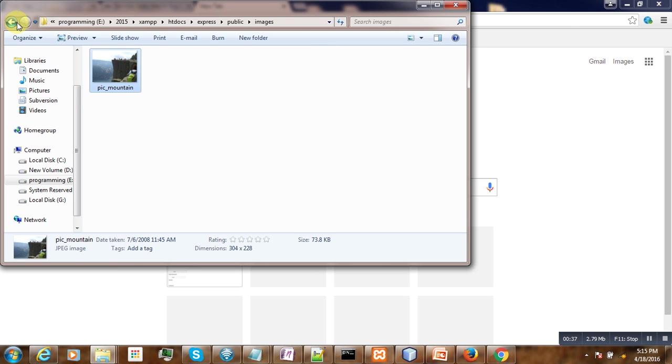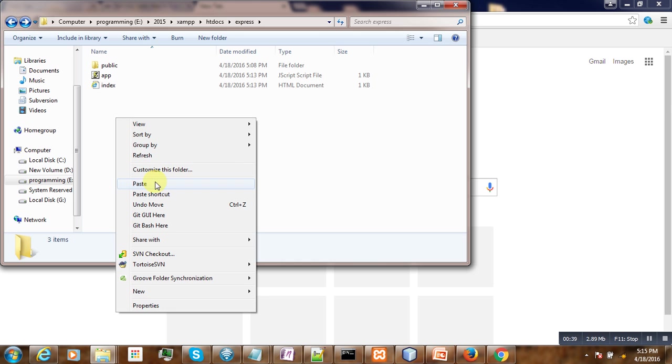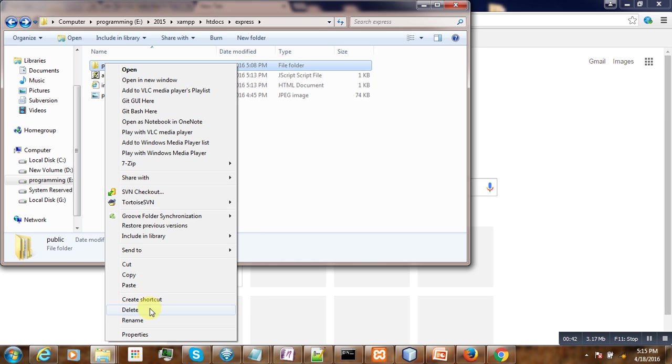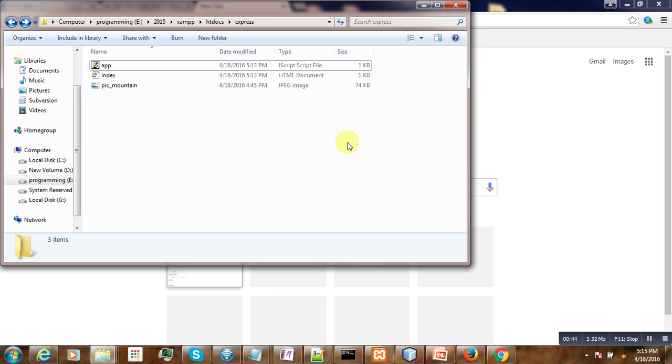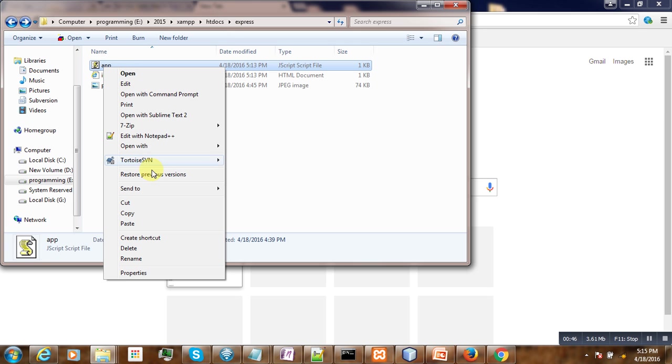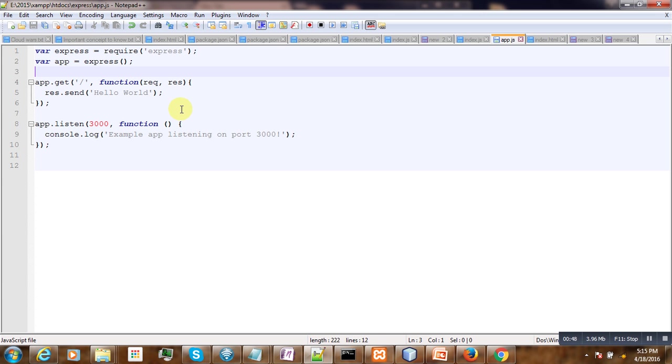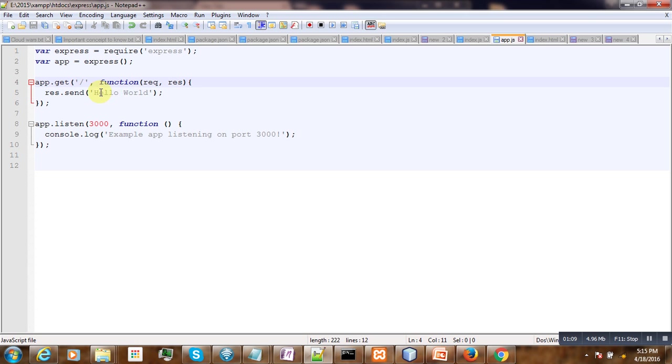We are going to do this here. Now if we open the JavaScript file, you see this declaration here - you are loading the modules, then we get an instance of Express, and then whenever the root is loaded, this hello world message will be sent.